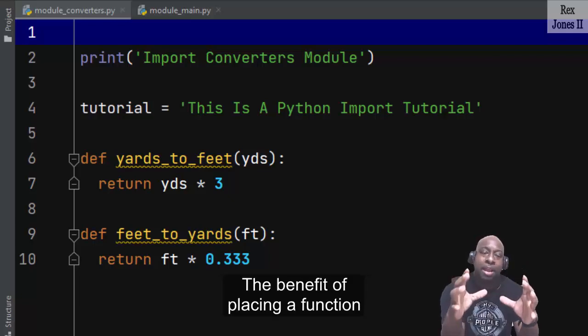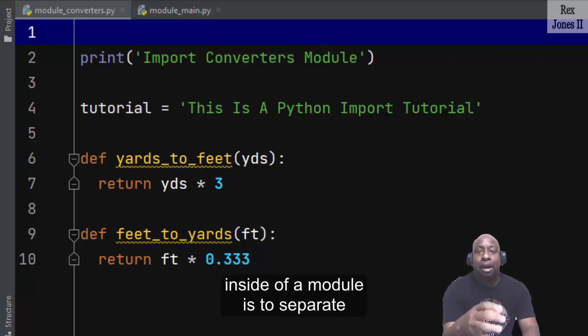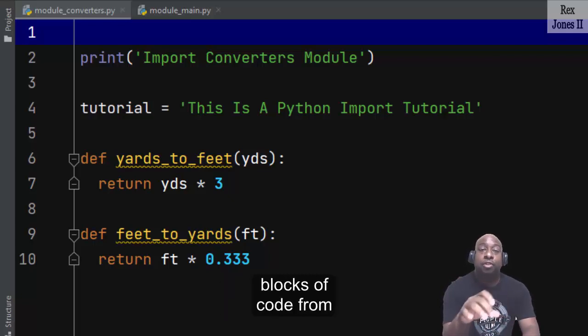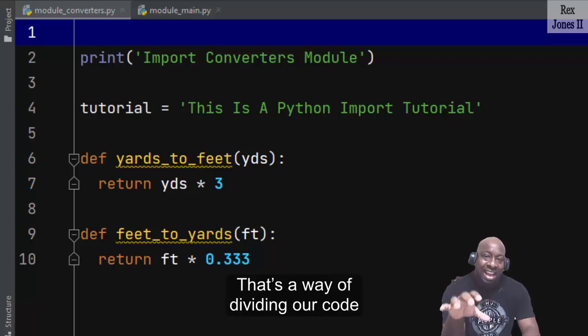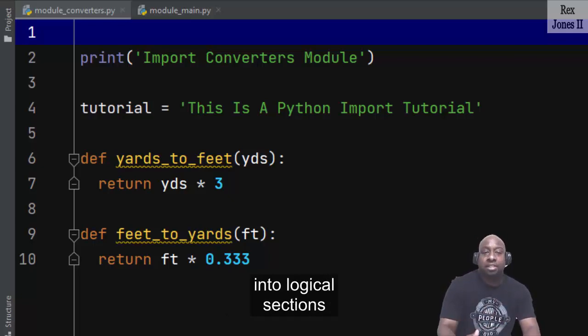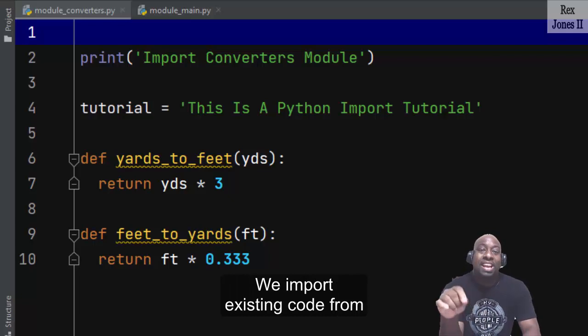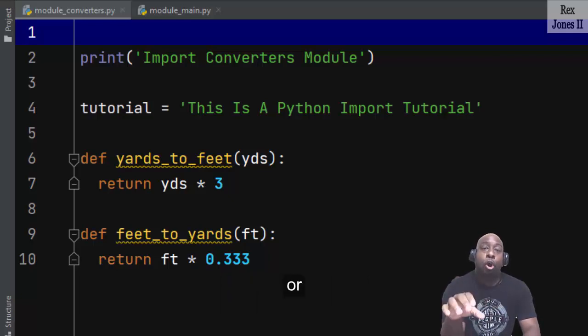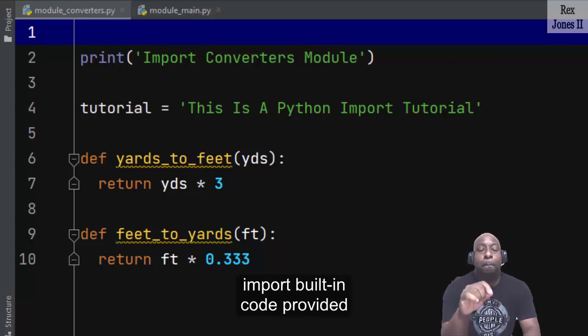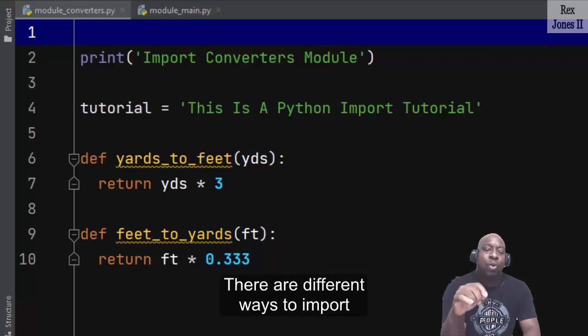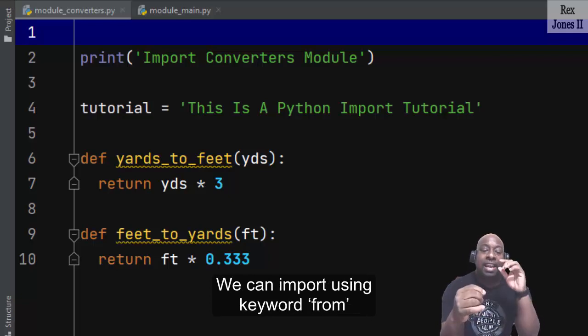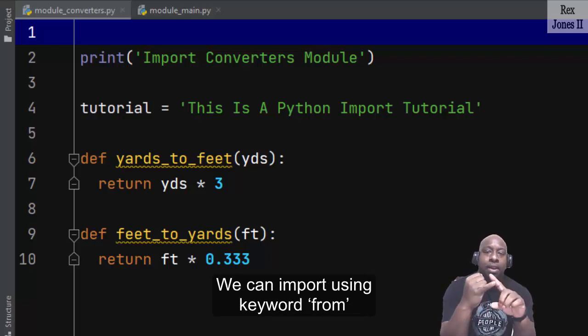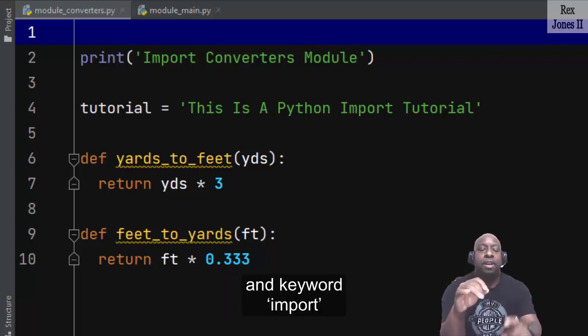The benefit of placing a function inside of a module is to separate blocks of code from our main program. That's a way of dividing our code into logical sections. We import existing code from our main program or import built-in code provided by Python. There are different ways to import. We can import using keyword from and keyword import.